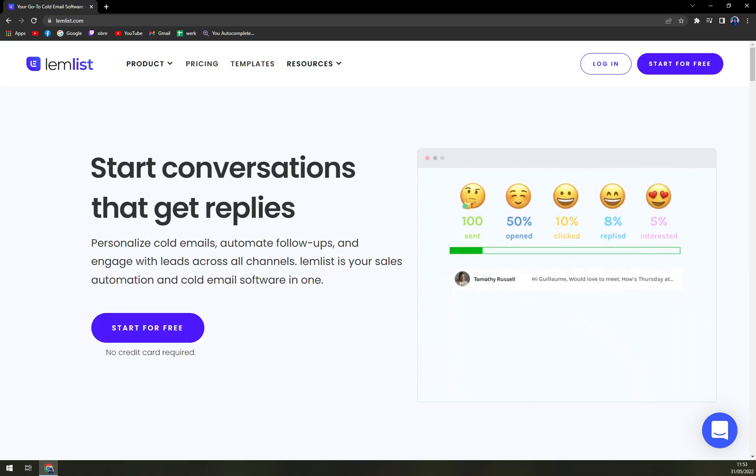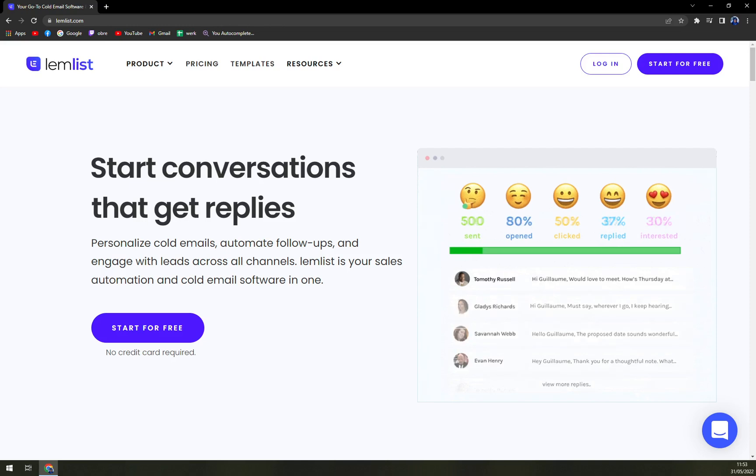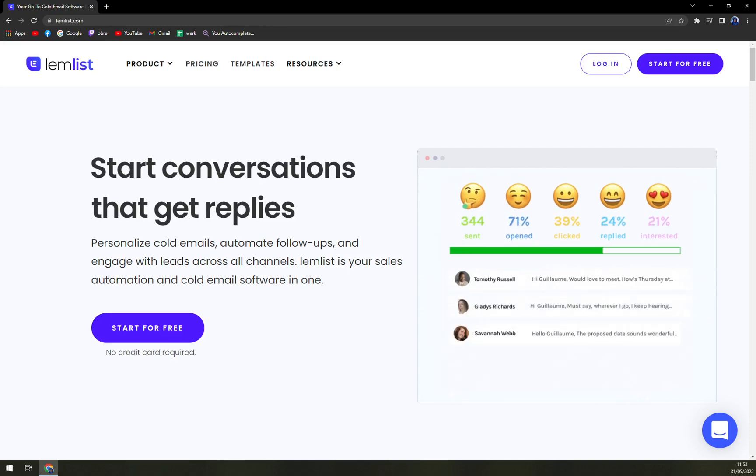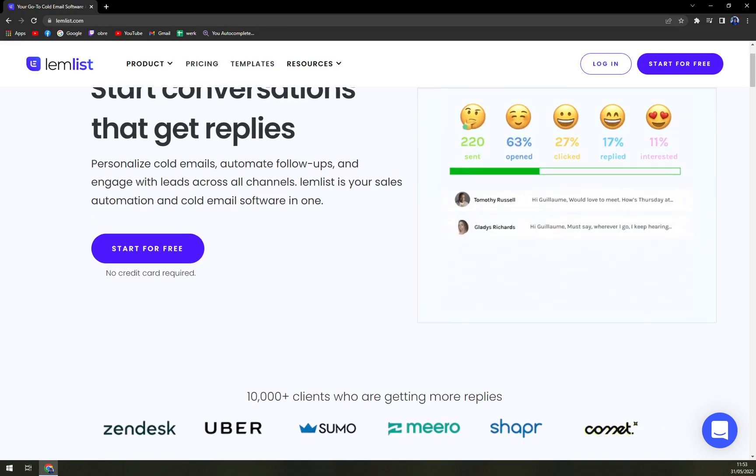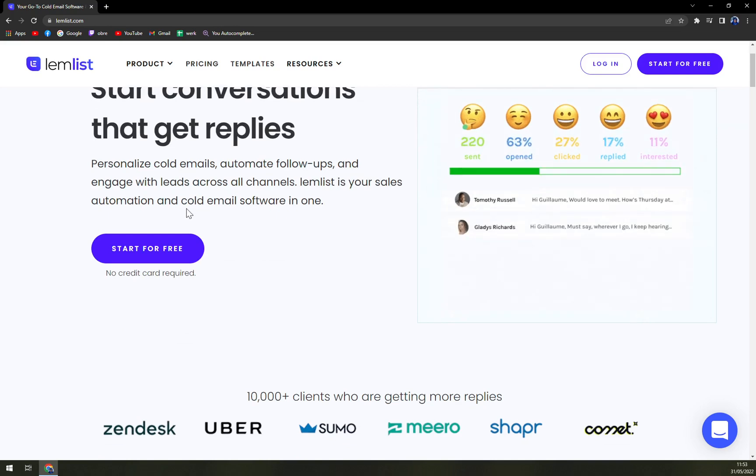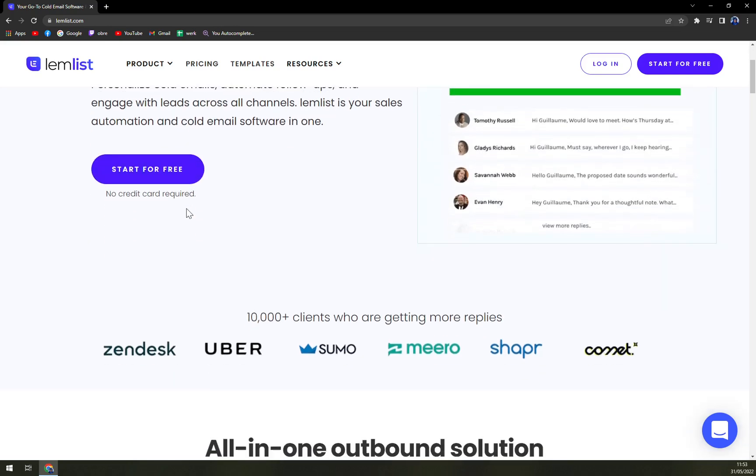Automation saves valuable time and increases the efficiency of the users. Moreover, personalizing the email via images at scale is a great way to boost engagement and get more replies.